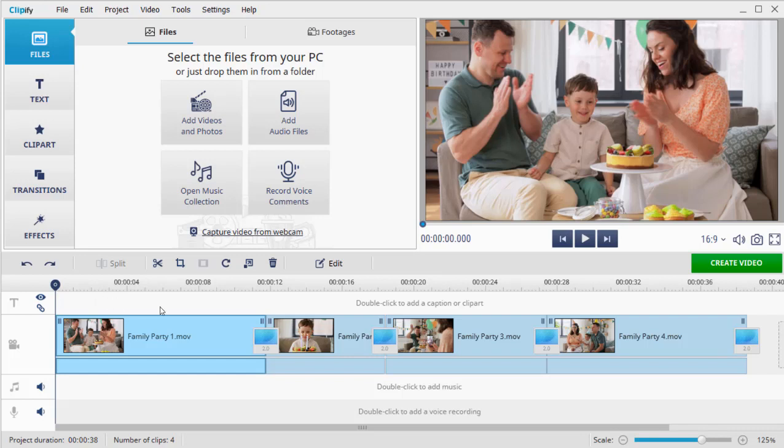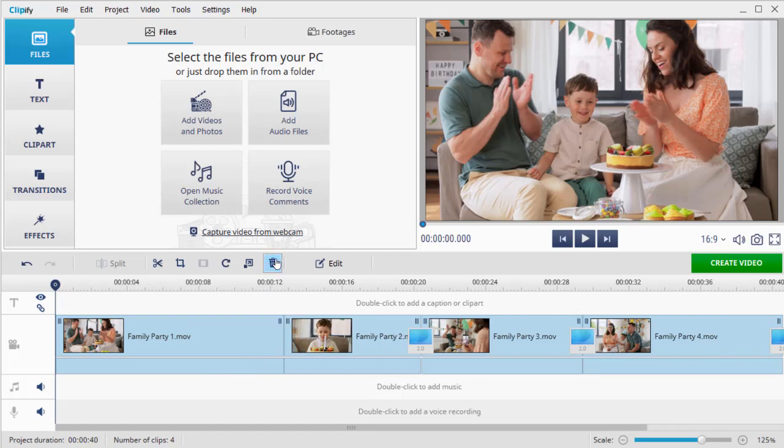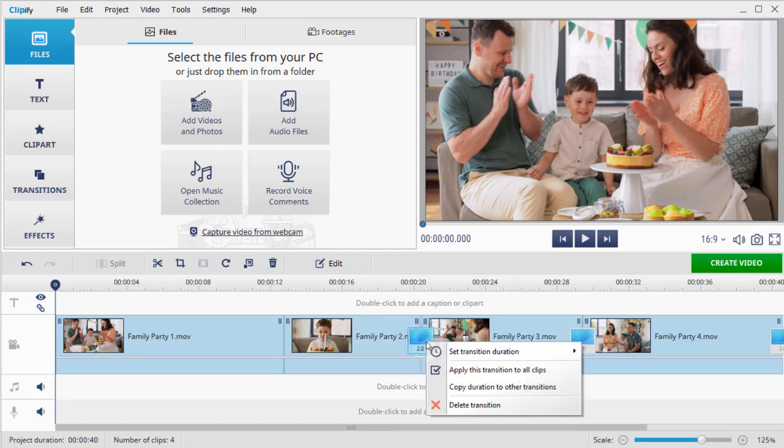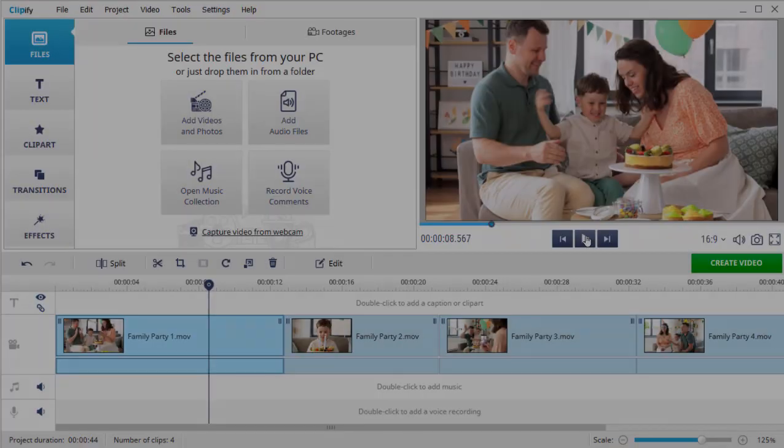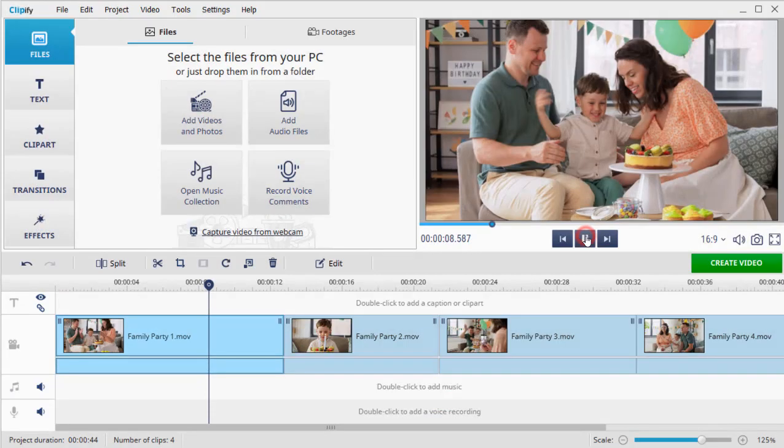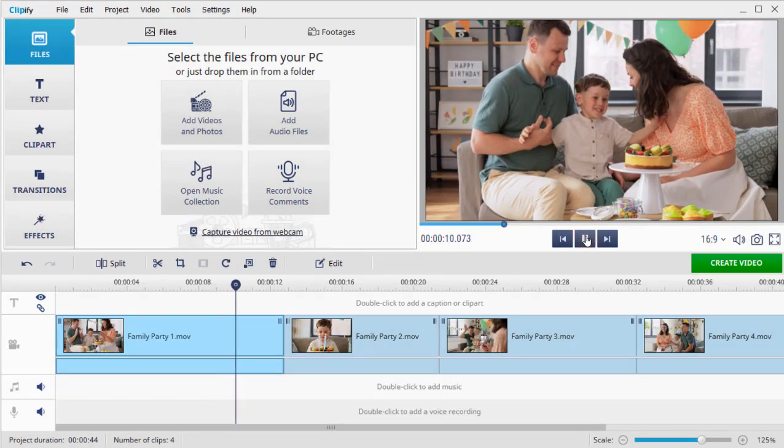To do so, select the transition you want to remove and click the Delete button on the toolbar, or simply right-click on it and select Delete Transition. Now you can preview the result.